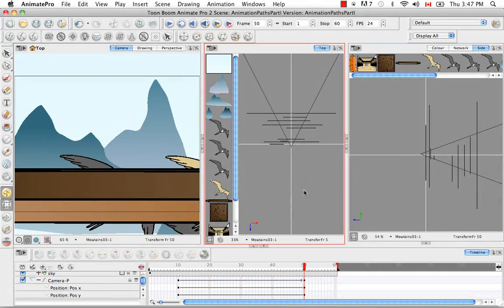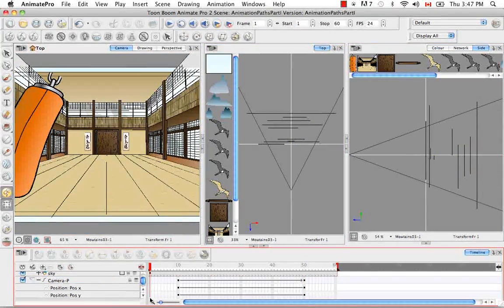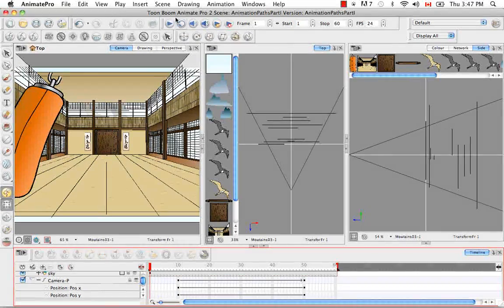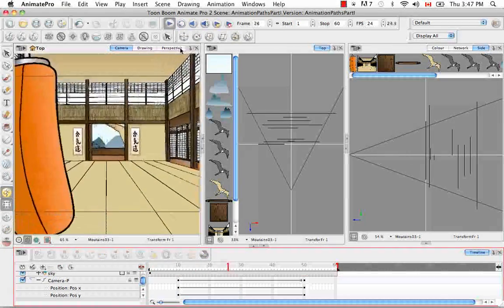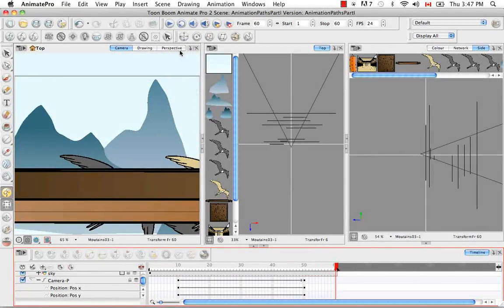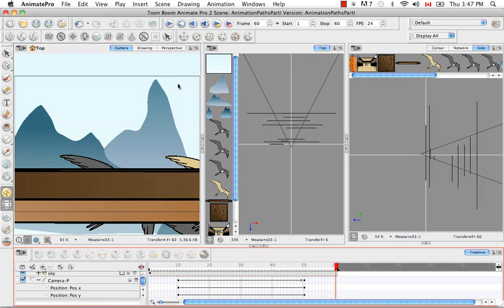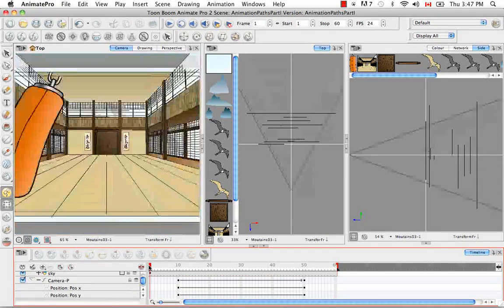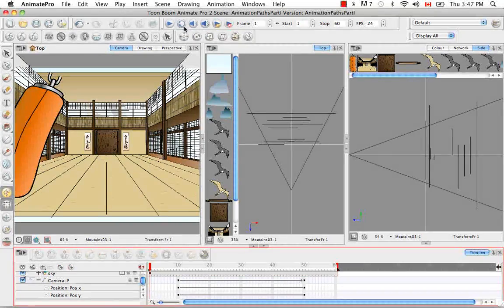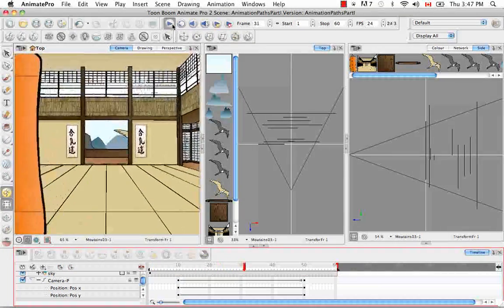And then just to see what that looks like, let's bring our red play head back here to frame one, and then click on the play button. So it's a bit fast, but you get the point that there's things being animated around it, and as they're moving about, our camera is actually trucking in.